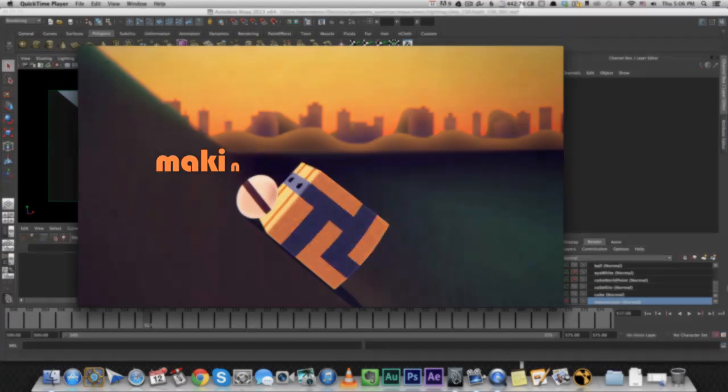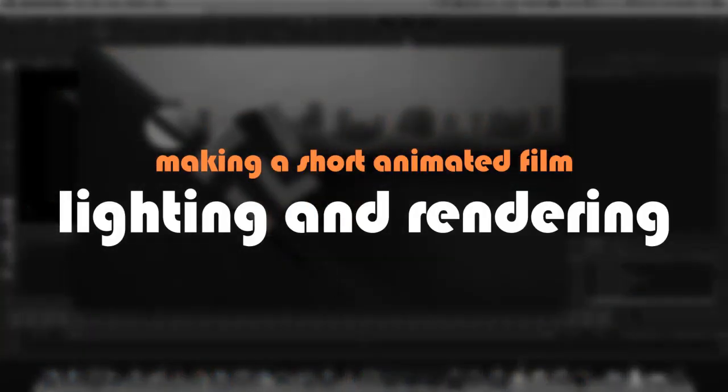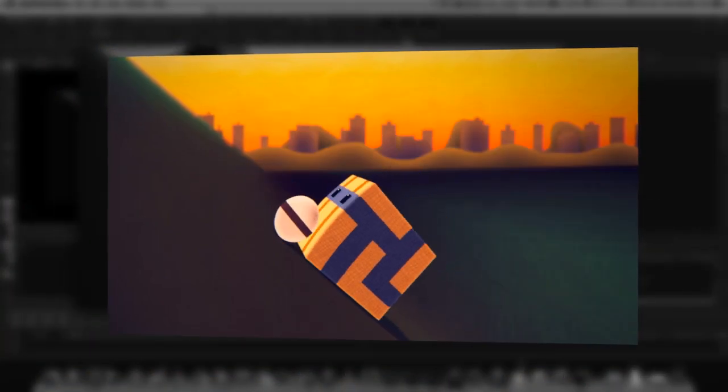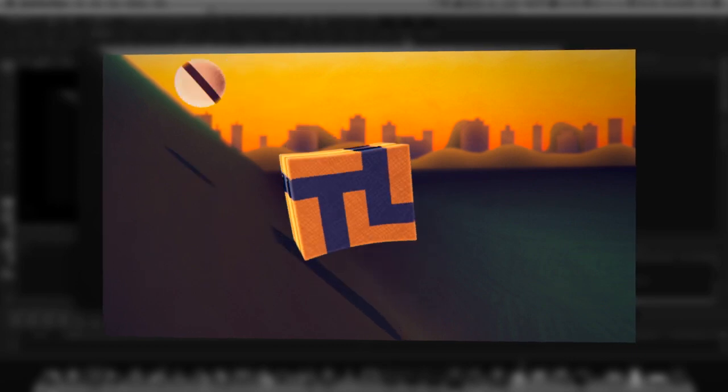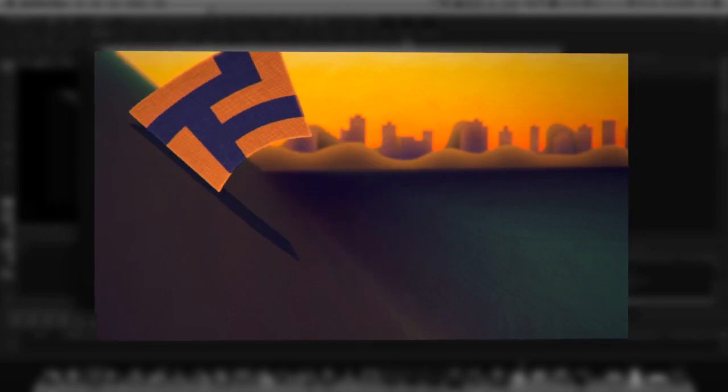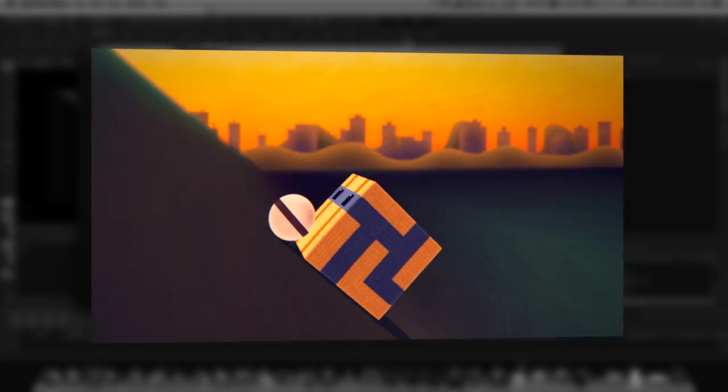Hey guys, in this video I'm going to show you the lighting and render settings I've used to render this shot using only Maya software and basically no lights at all. Keep watching and I'll show you how.